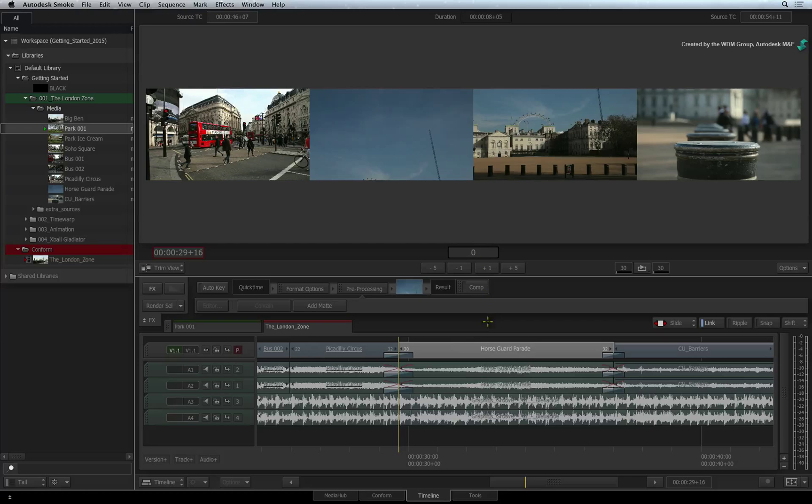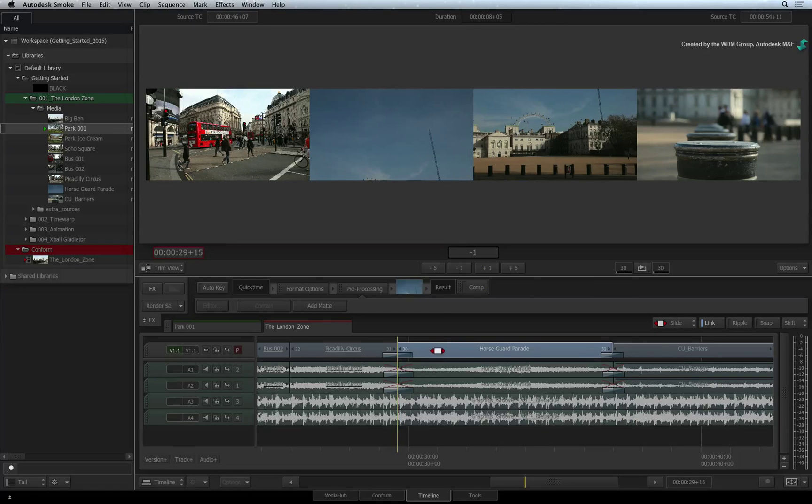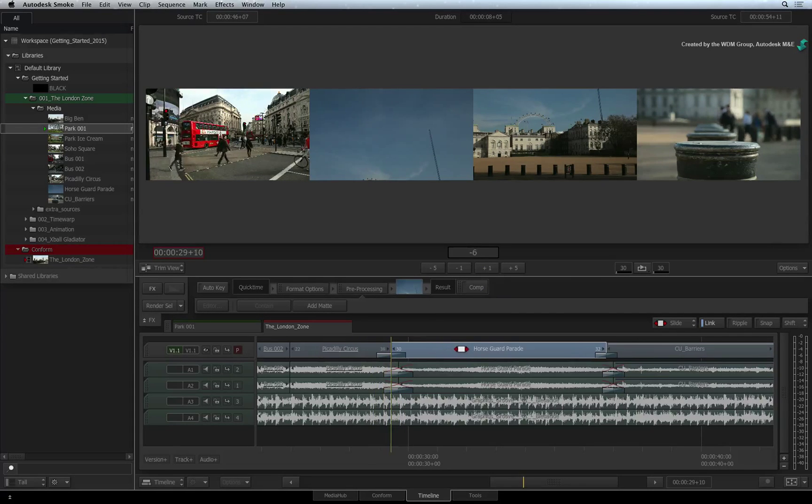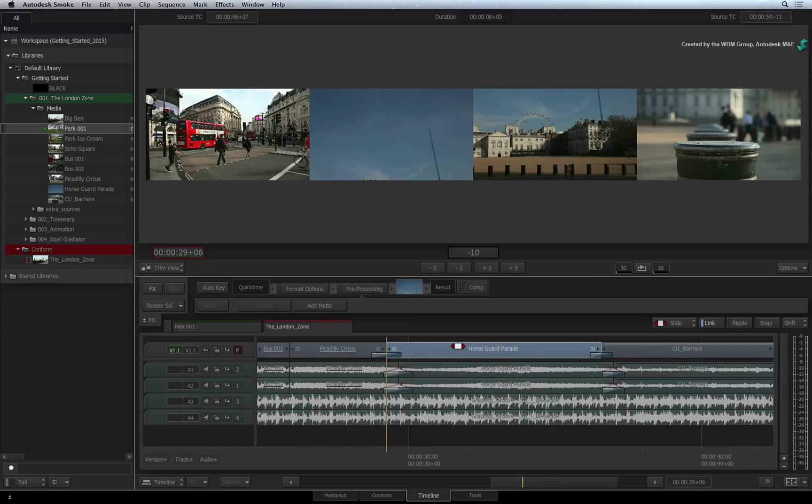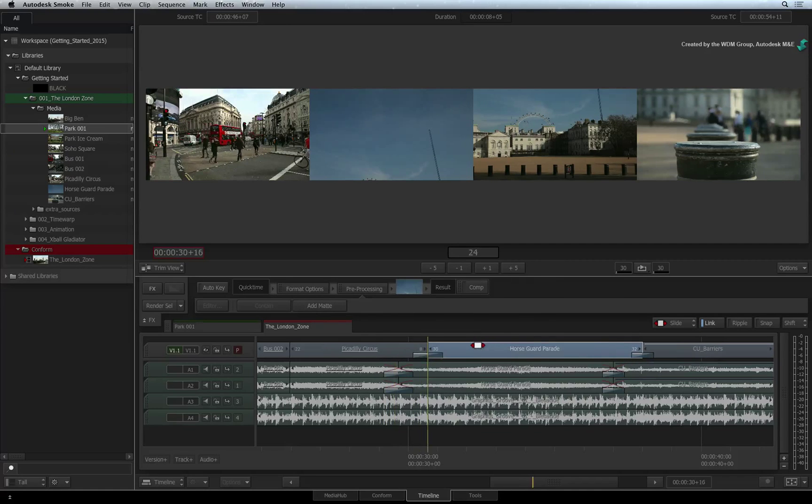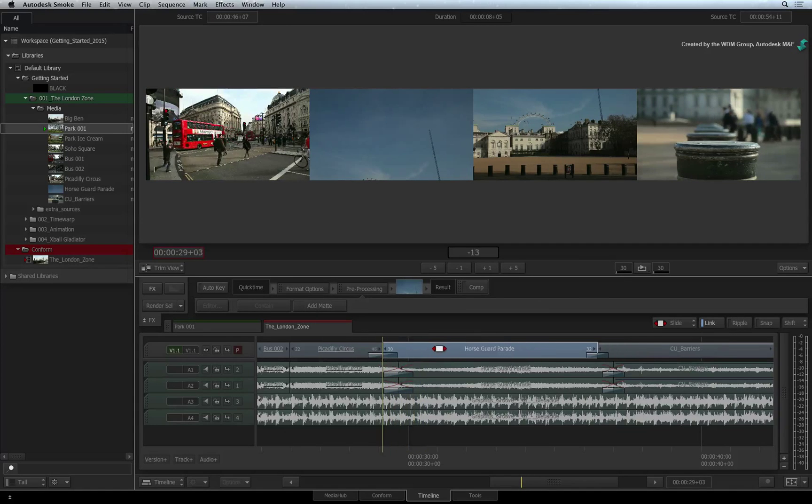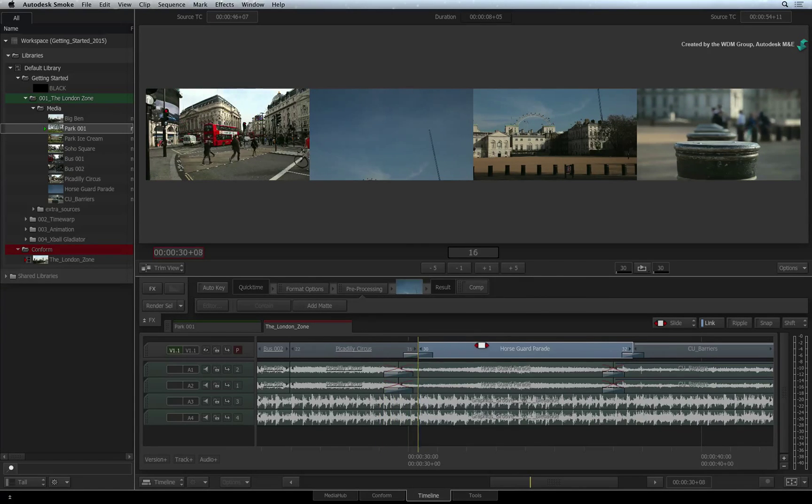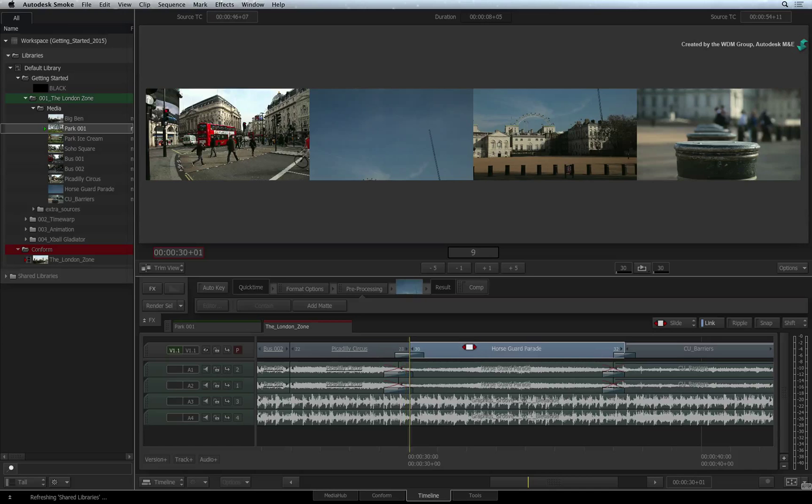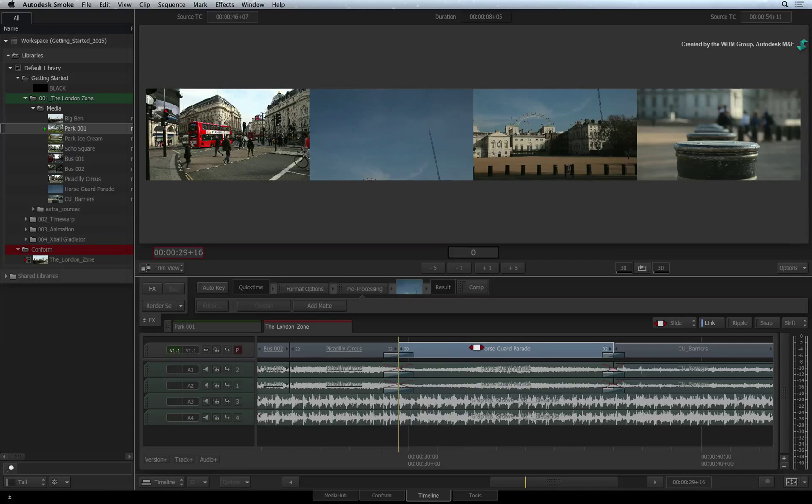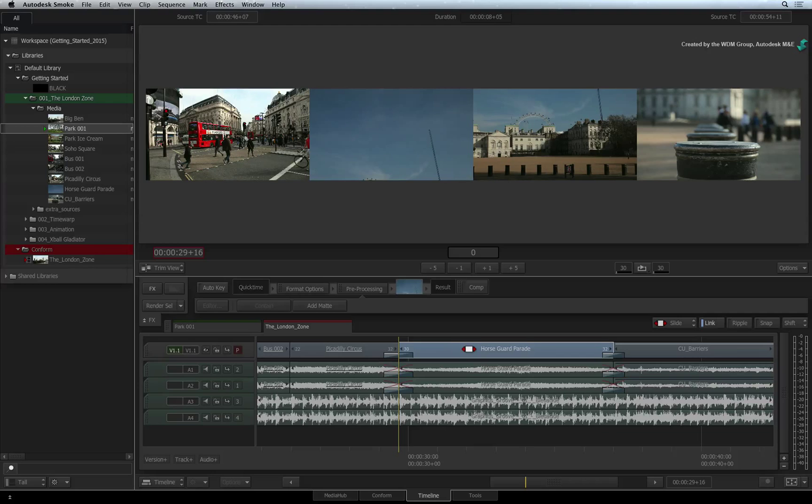You can slide the segment by clicking and dragging on it in the sequence. You will notice when sliding, the first and last frames of the sliding segment do not change in the trim view. I am just changing the segment's start and end point in the sequence.